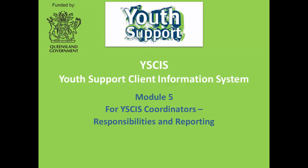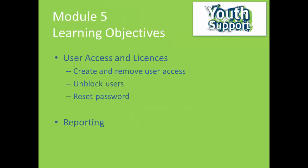Welcome to this WISIS training module for WISIS Coordinators Responsibilities and Reporting. In this module you will learn how to do the following.